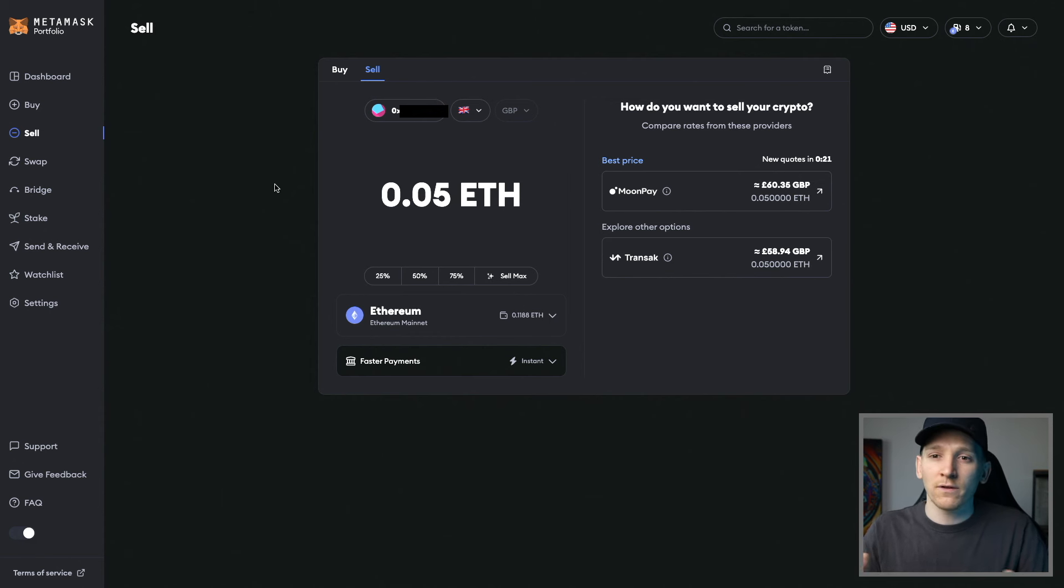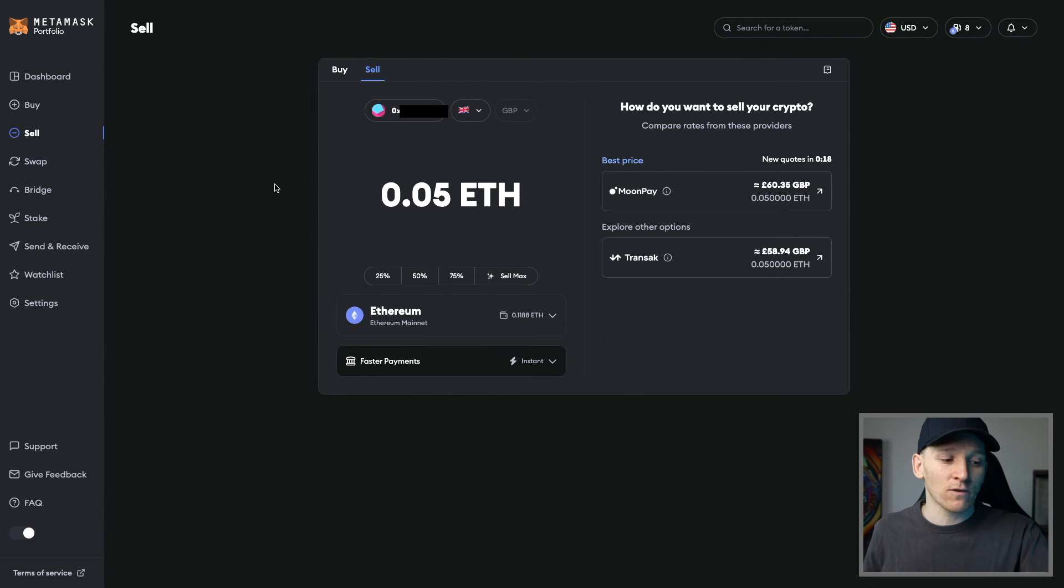Bybit and others give deposit bonuses depending on where you live in the world. So I'll leave links to those trading and deposit bonuses as well in the description. I'm James, it's MoneyZG. Cheers for watching and I'll see you in the next one.